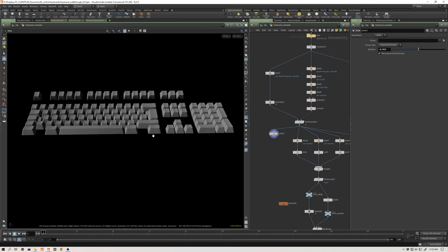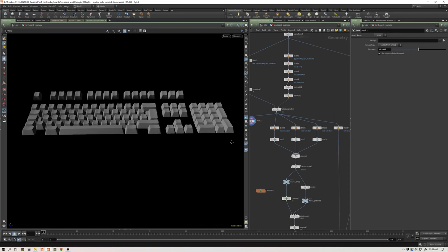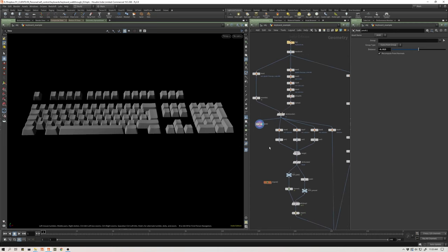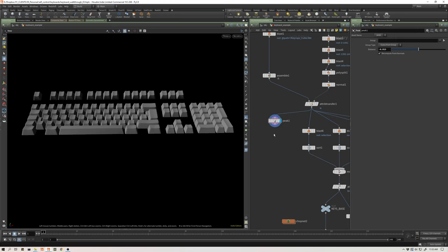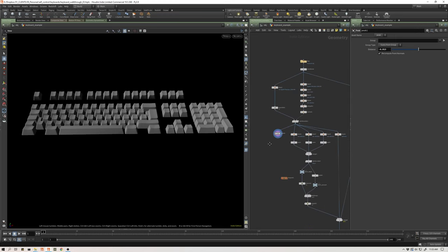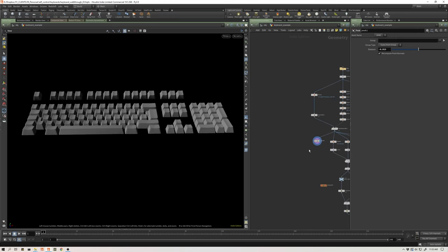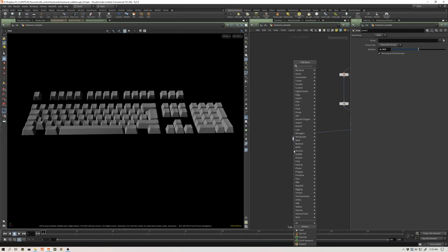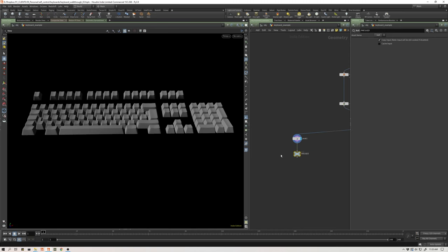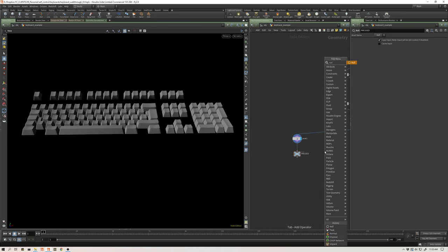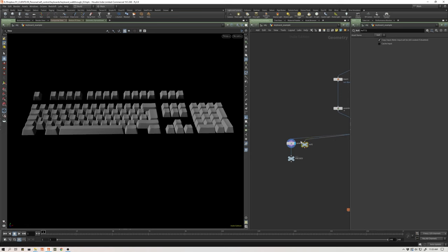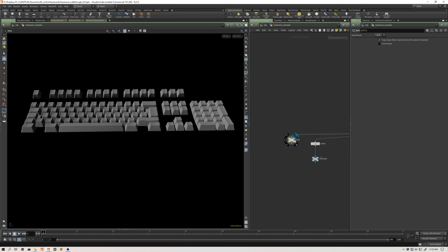So geometry wise, that's really what I need. Now I need a system to blend between the up state and the down state, and I want to do that via point attributes. I'm going to make a null and call this pressed. And then I'm going to make another null, feed this from here with my point normals and everything, and I'm just going to call this up.